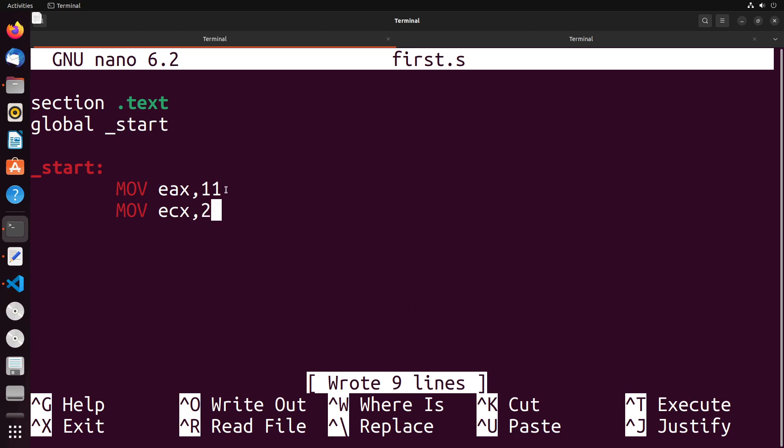In this situation, the result would be 5, since 5 times 2 equals 10, which is the closest we can get to 11. So it'd be 5 with a remainder of 1. EAX is going to get the result, which would be 5, and EDX is going to get the remainder, which would be 1.